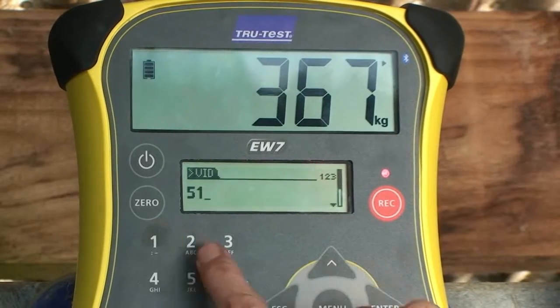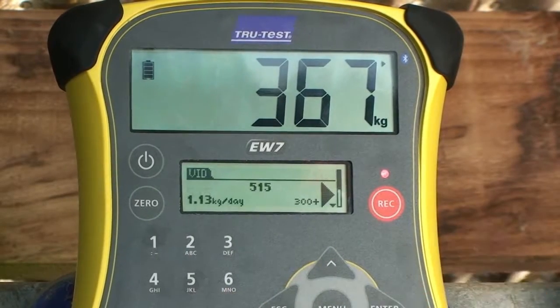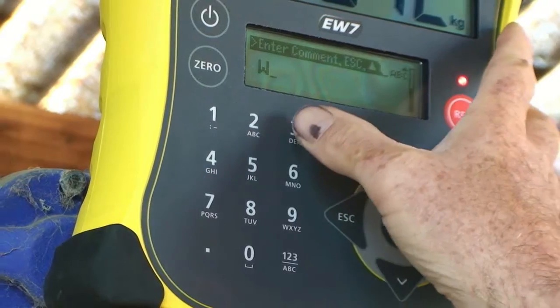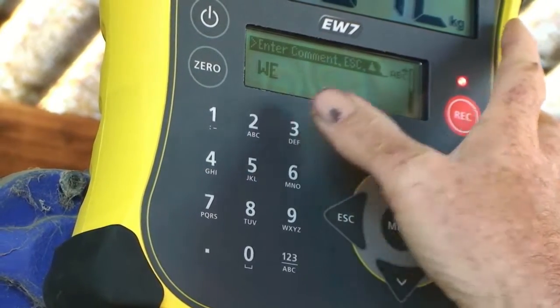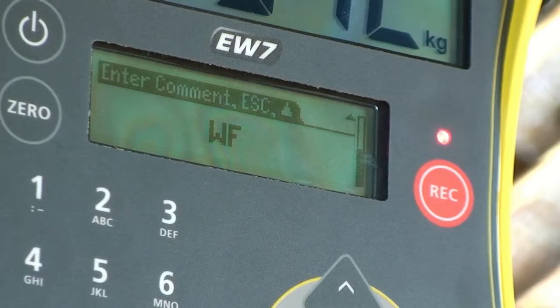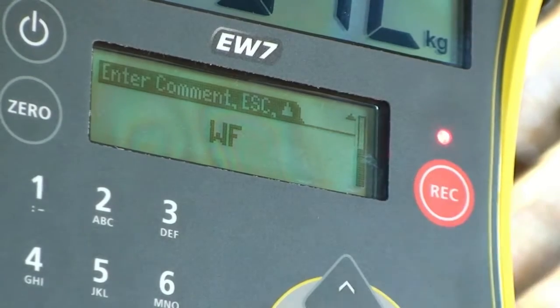The animal's Visual ID can be entered through the keypad. To record a trait such as breed, you can scroll down to enter a comment using the keypad. You can then press record to store the weight and comment against the Visual ID.